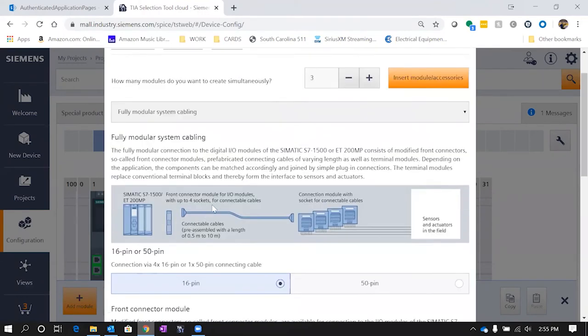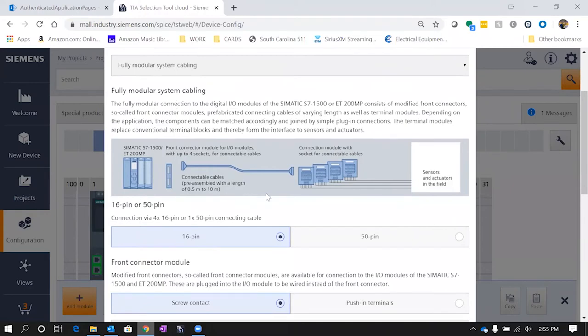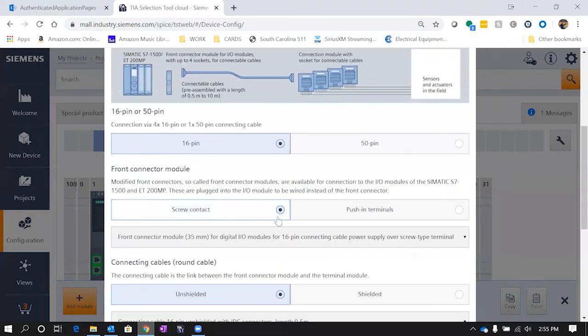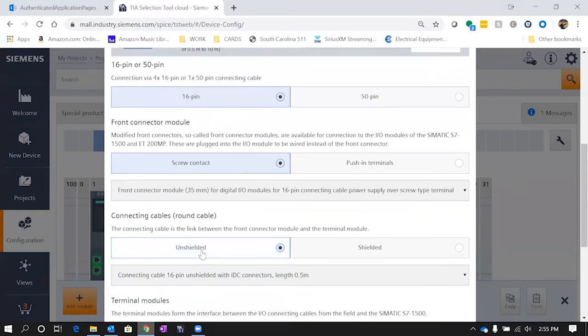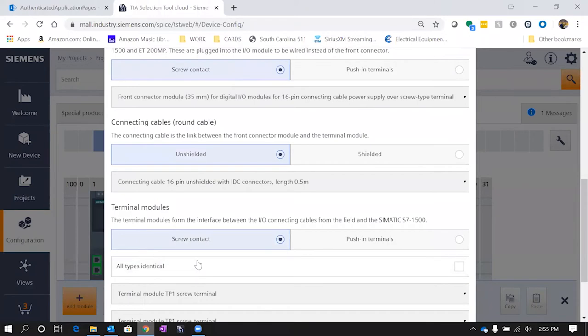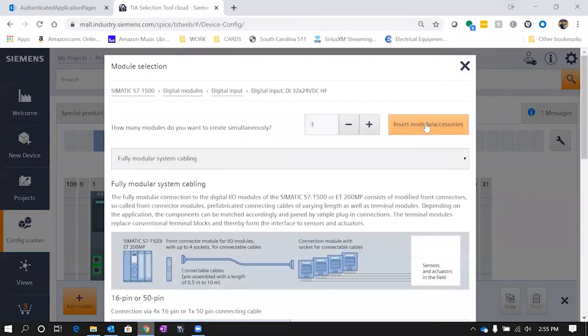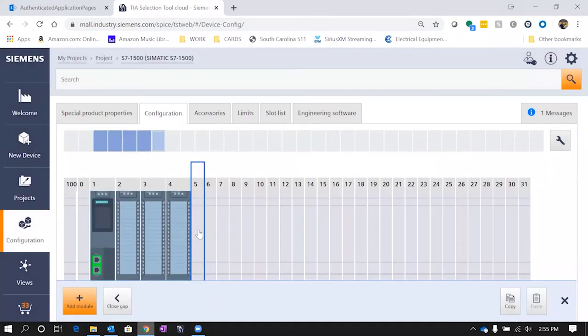Now we also have some options here. We can do different types of cabling that have options for these input/output modules. We're going to go ahead and pick these standard ones. Once we do that, we'll hit insert and there's our modules.